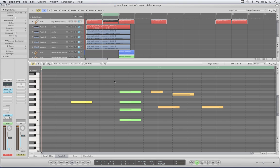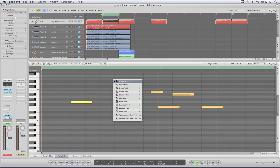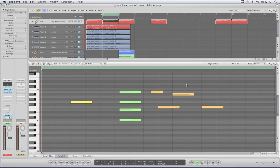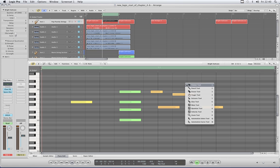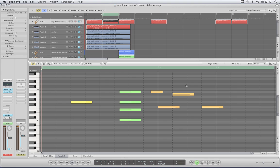So like there's the mouse there — I tap escape, the menu appears, move the mouse away, the menu stays there until you select a tool. You can tap escape, it brings up the menu, then press the 1 key and it selects the pointer. Escape 2 brings up the pencil. Escape 3, rubber. Escape 4, finger tool. Escape 5, scissors. Escape 6, glue tool. Escape 7, mute. Escape 8, quantize. Escape 9, velocity. Escape 0, the magnifier. Escape Q is the automation select tool and escape W is the automation curve tool.